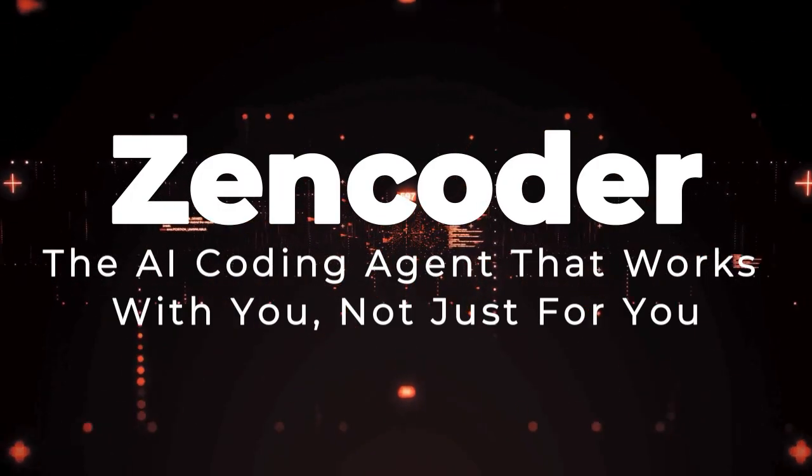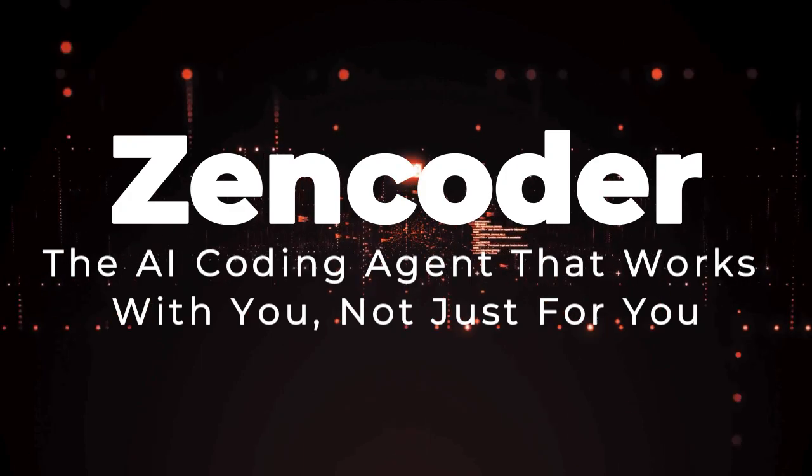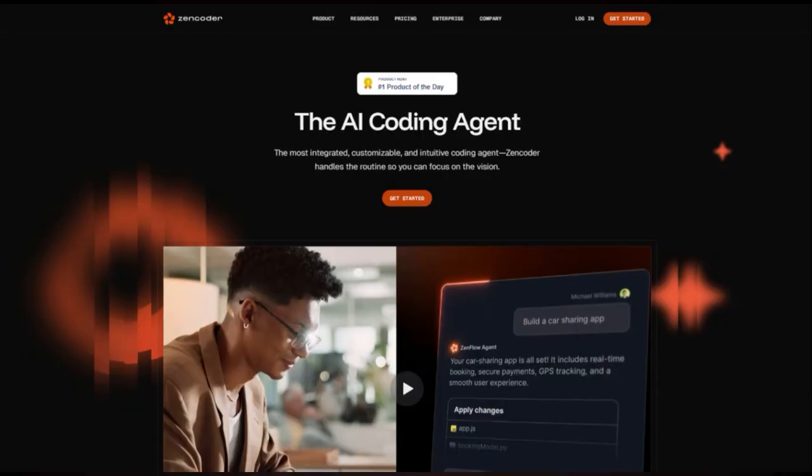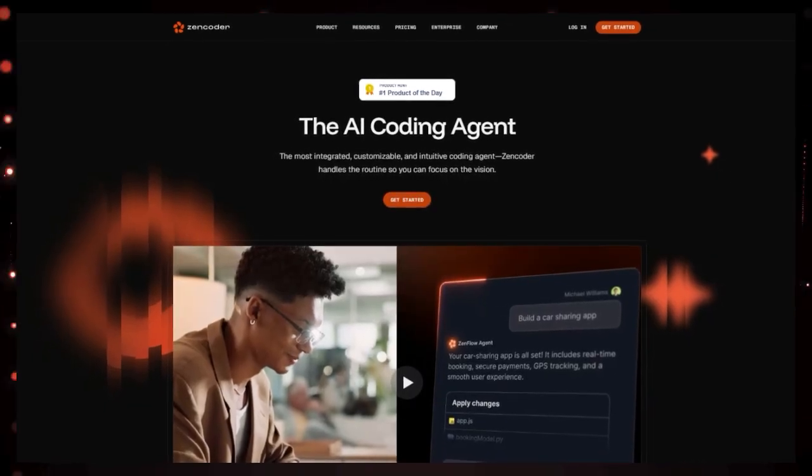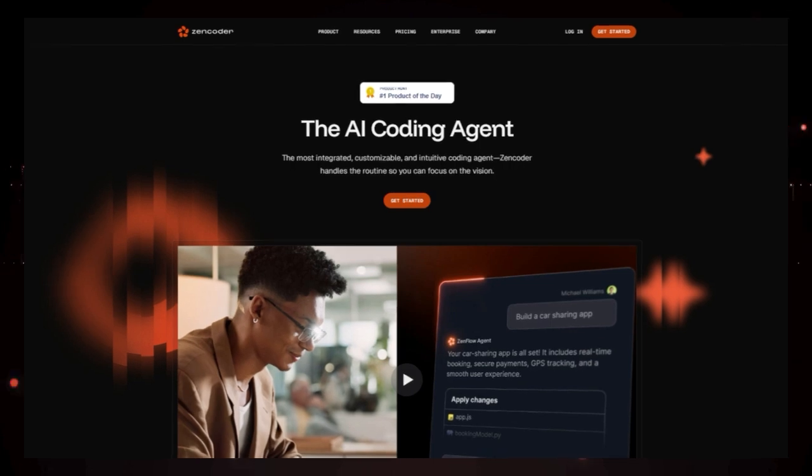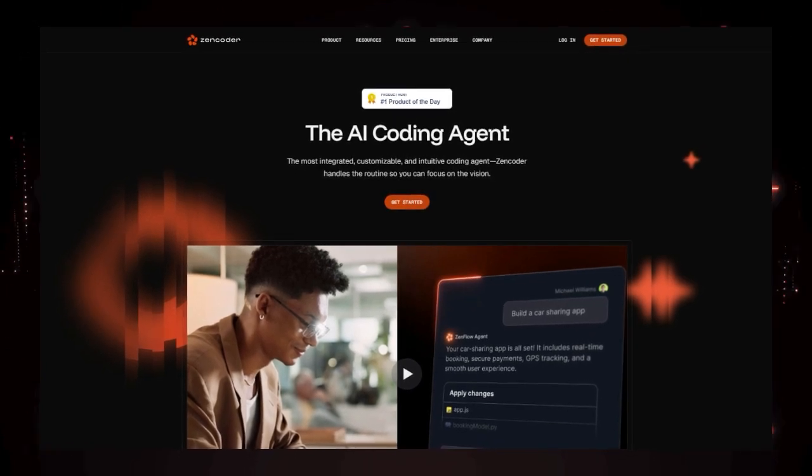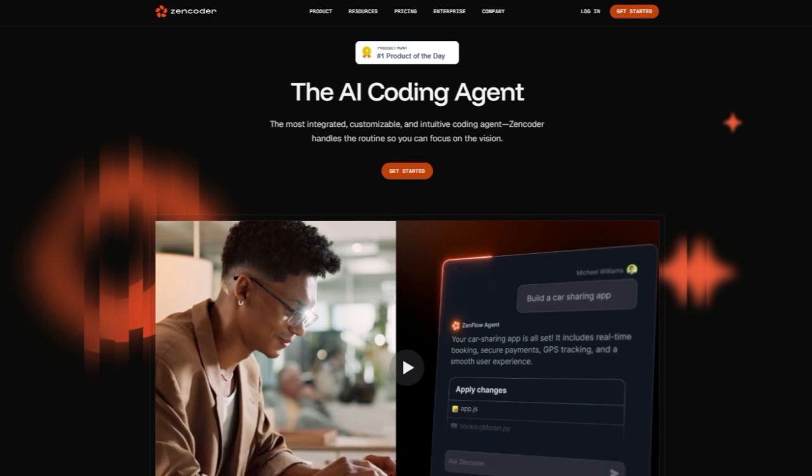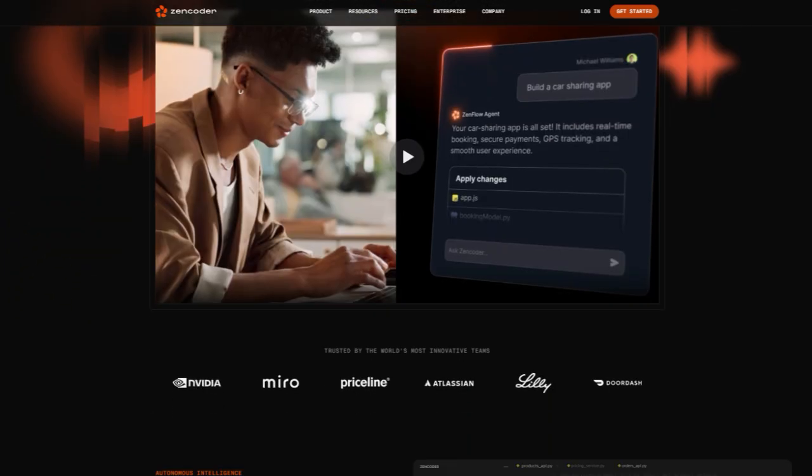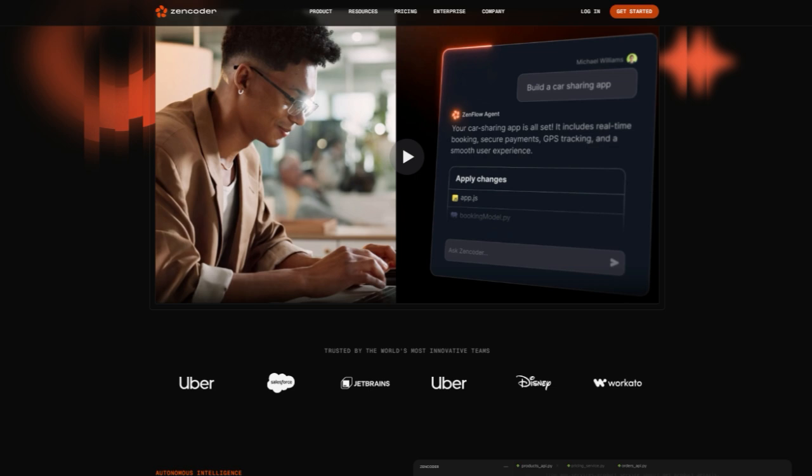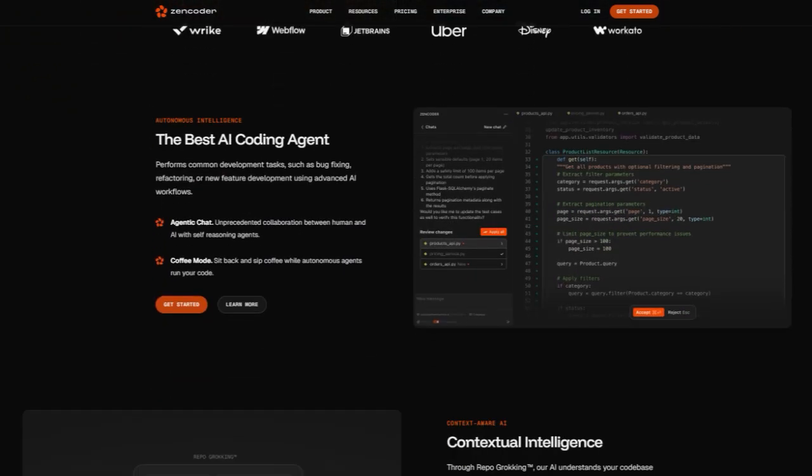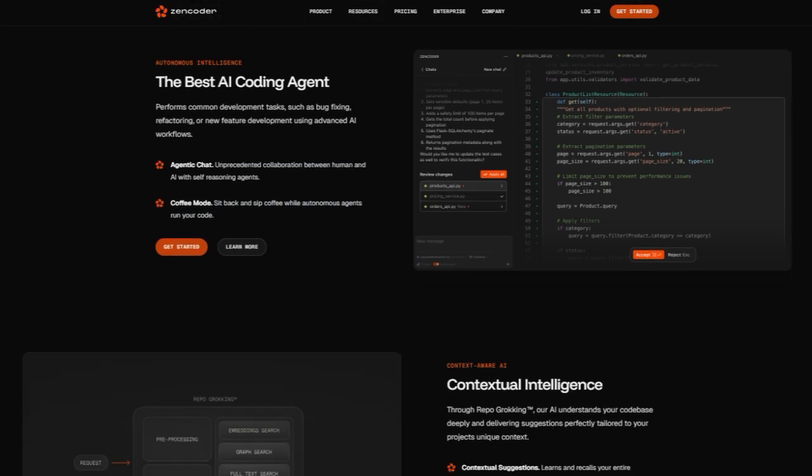Tool number 6, Zankoder, the AI coding agent that works with you, not just for you. We're taking a look at a truly innovative tool designed to revolutionize the way developers code, Zankoder, the AI coding agent. What truly sets Zankoder apart from other AI-powered coding assistance is its emphasis on deep integration and autonomous collaboration within your existing development workflow. Unlike tools that primarily offer basic code suggestions, Zankoder features advanced AI agents equipped with repo grokking, meaning they gain a profound understanding of your entire code base, its structure, conventions, architecture, APIs, databases, and even custom logic. This allows Zankoder to provide contextually intelligent suggestions perfectly tailored to your specific projects.